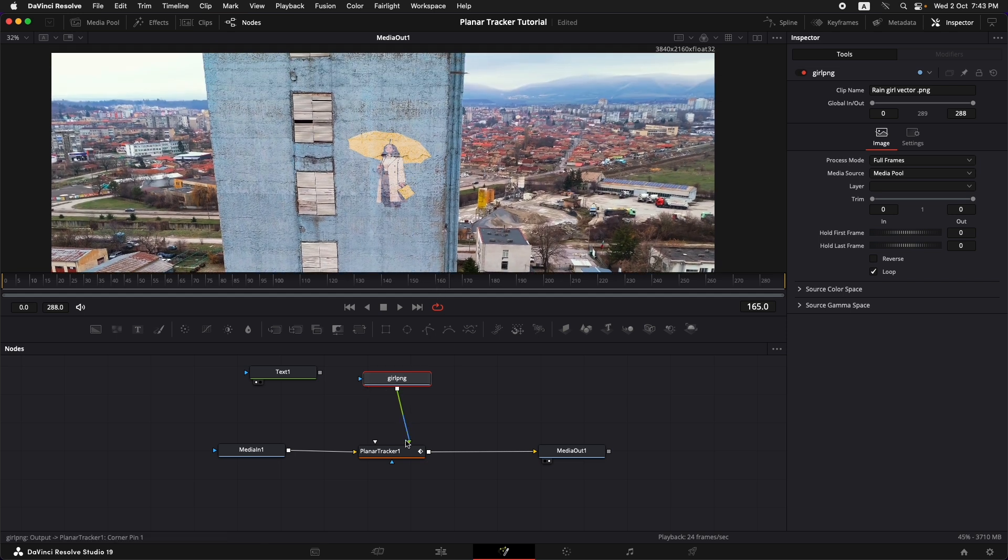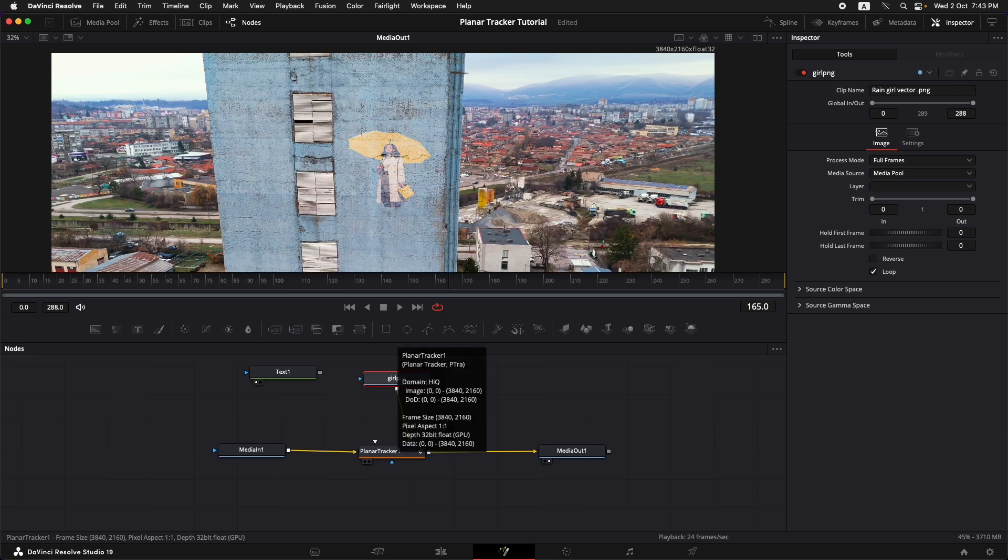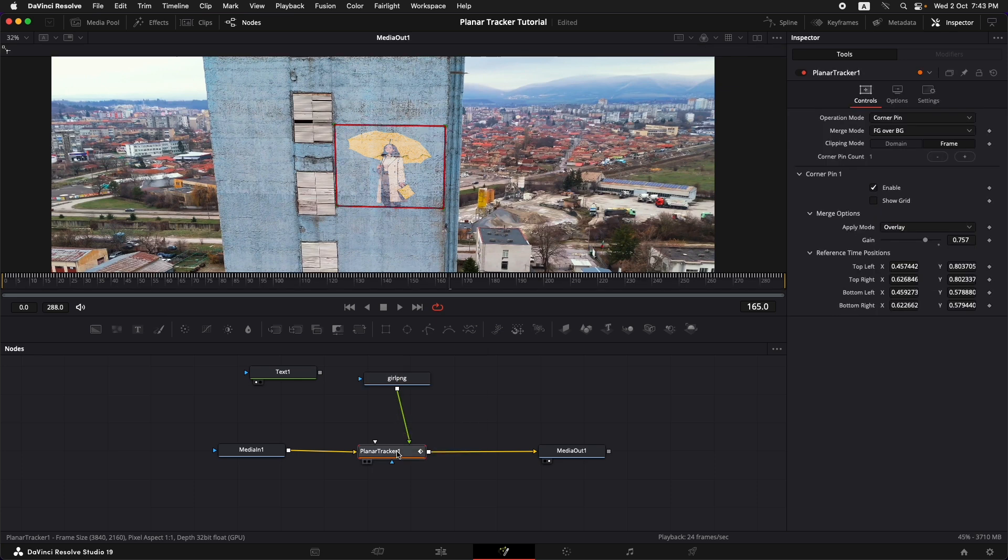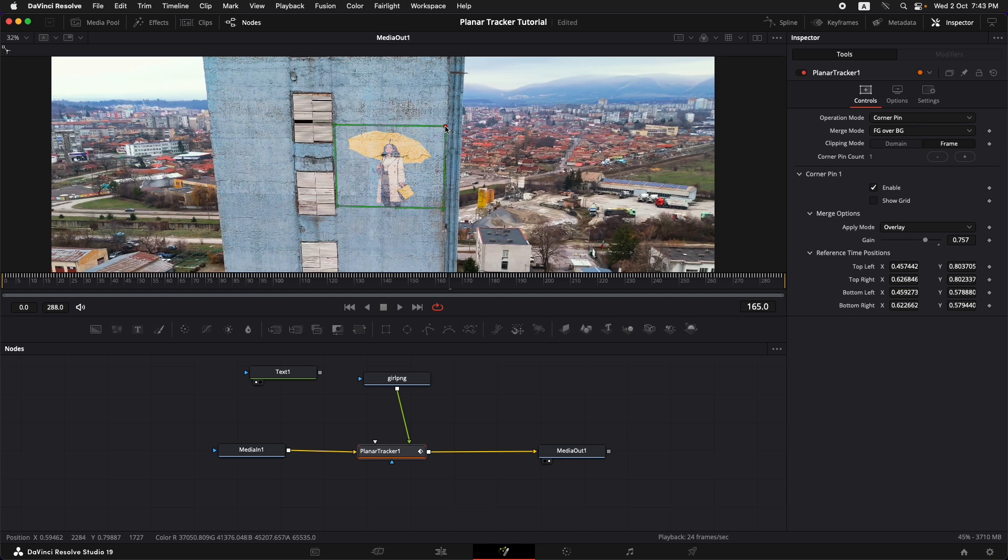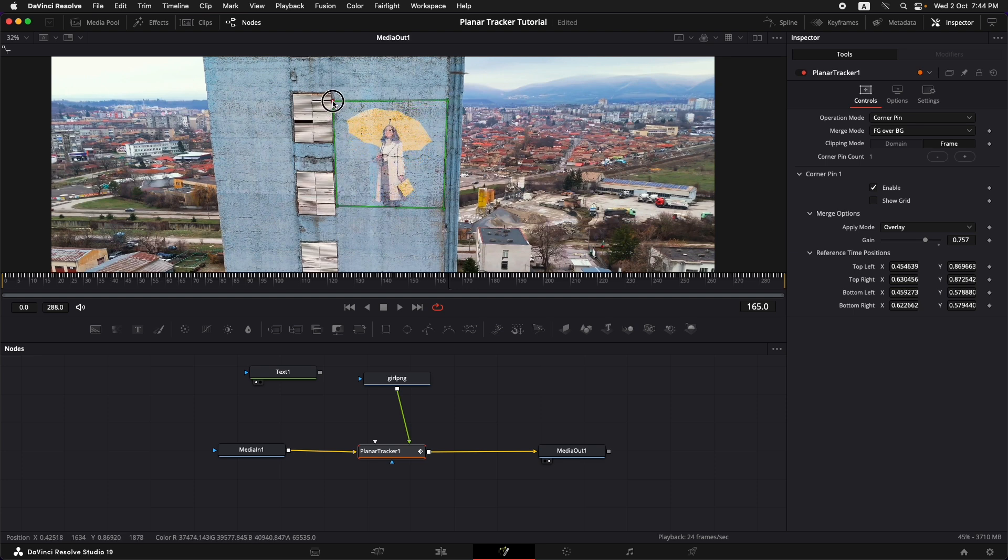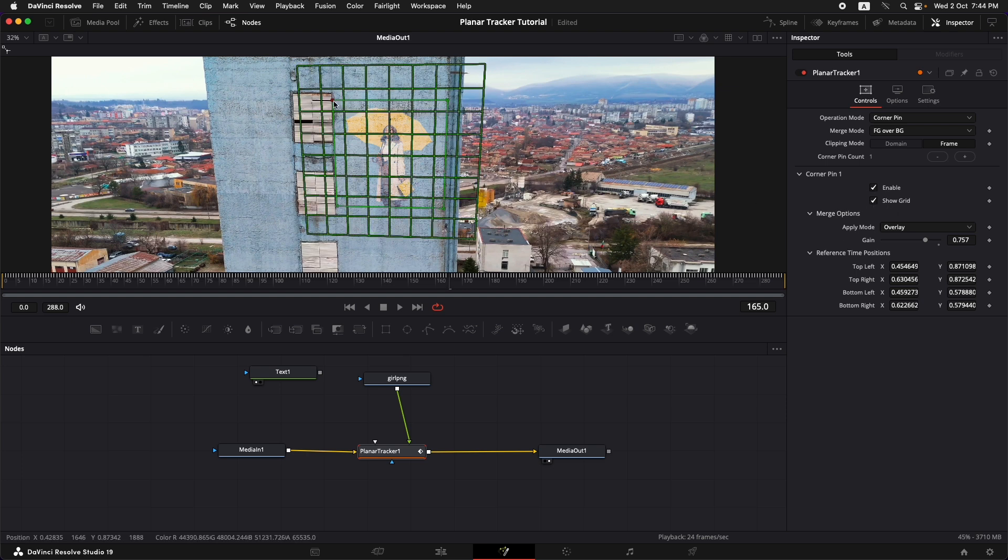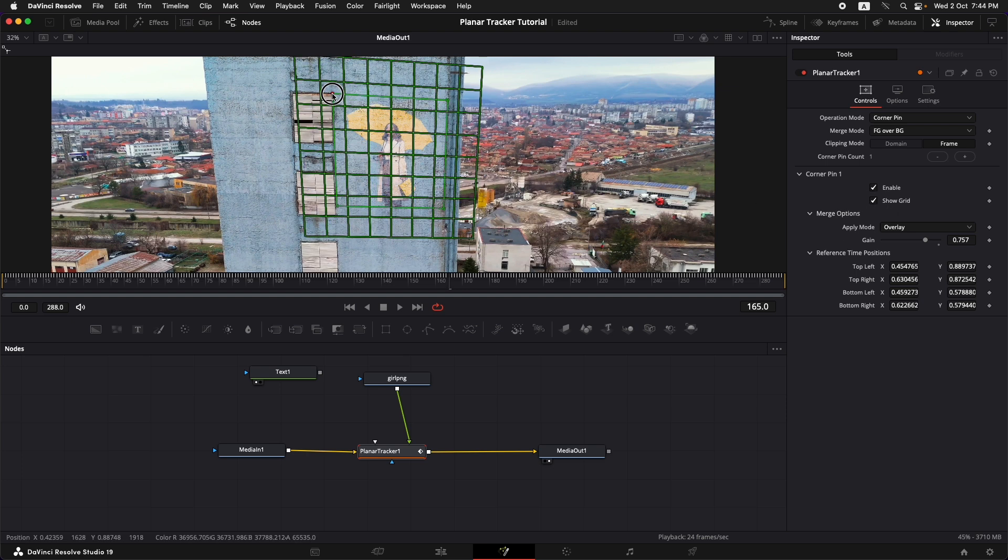Now one thing that is not right about it as we discussed it before is the aspect ratio of this image. So we would like to readjust that through the corner positioning. So I'm just going to go back to the planar tracker, click on it, and we're going to rearrange it so that the aspect ratio is kind of correct. I'm roughly going to figure it out. Let's also turn on the show grid option so that it's a little proper.